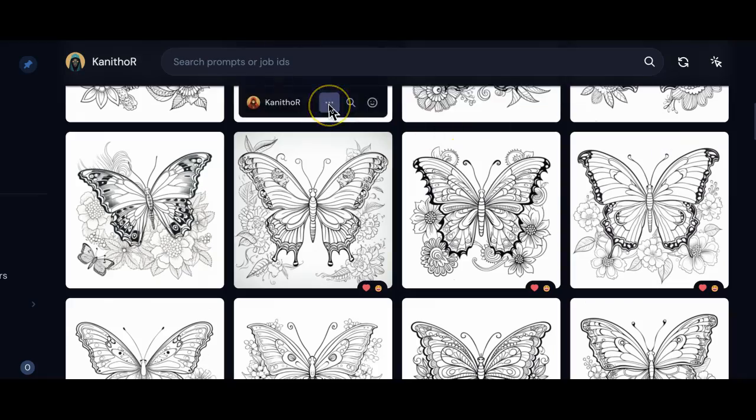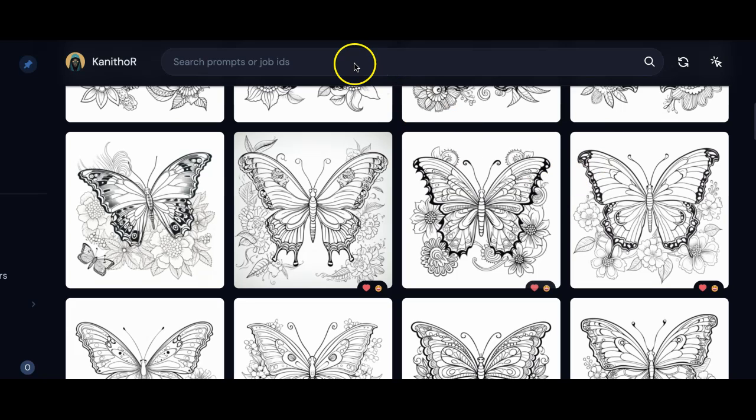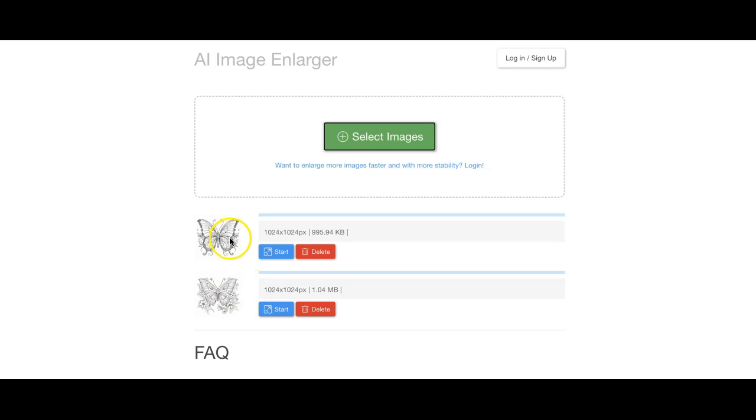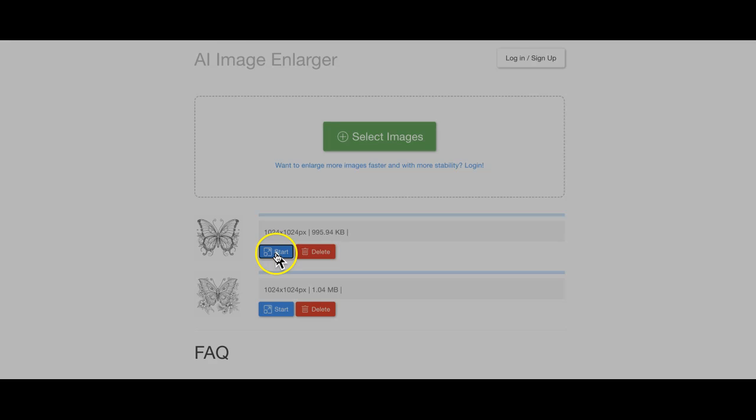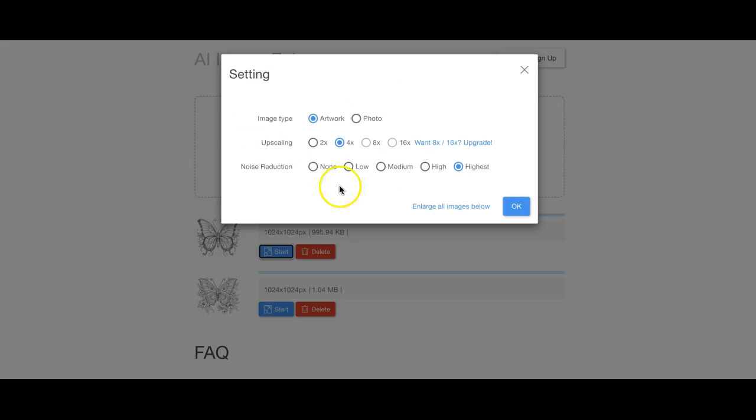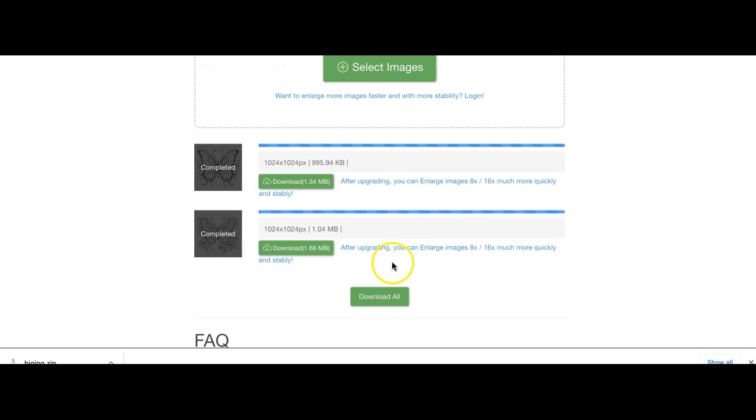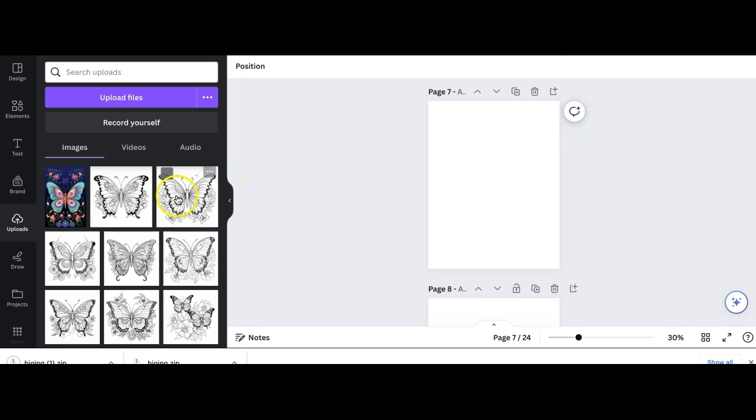To upscale these images to improve the resolution I'm going to be using Big JPG. If you just type Big JPG on Google it'll come up, it's a free tool. Select the images. Once you've uploaded the images you want to upscale, click on start and I leave most of these settings as they are. The resolution is fantastic even at four times upscale. Once our images are ready, download them all and upload them onto Canva ready to start creating our book.